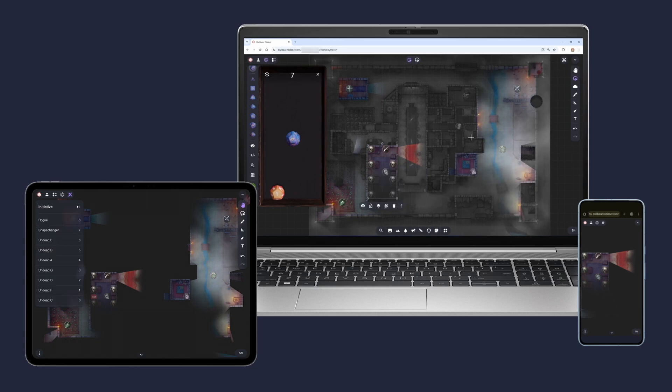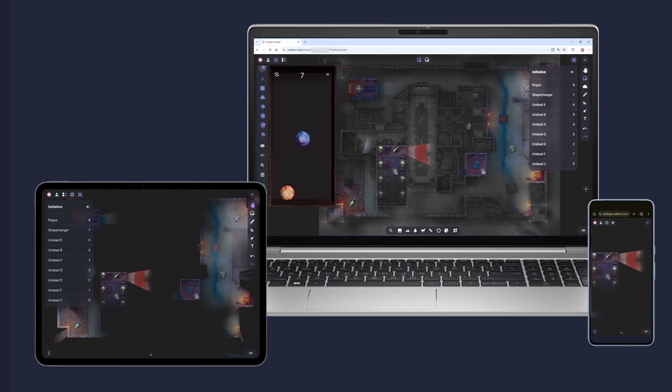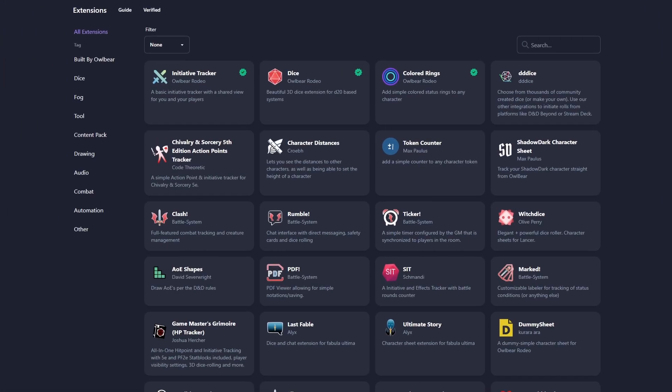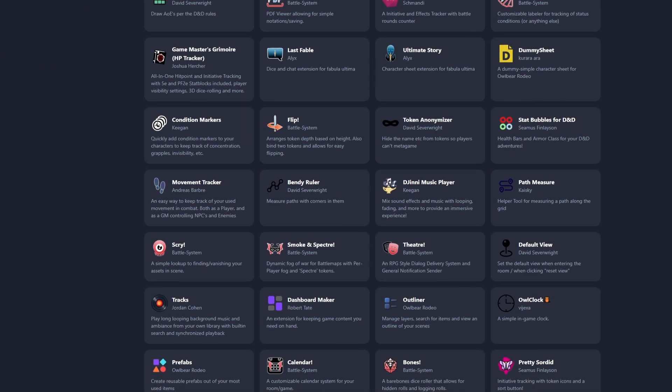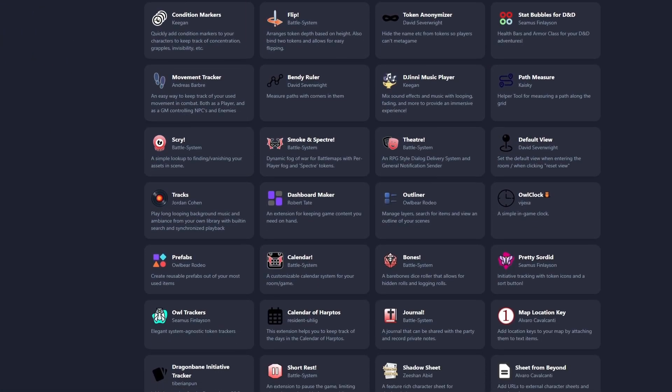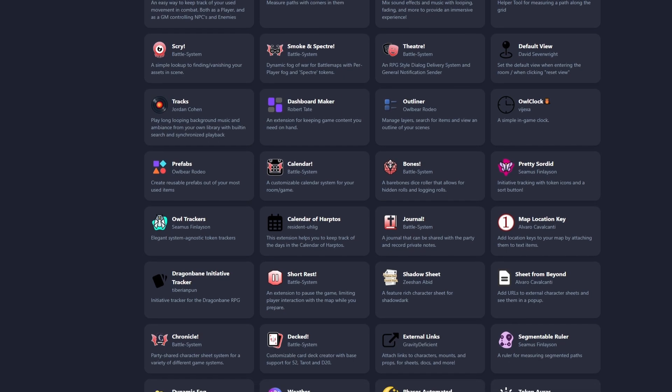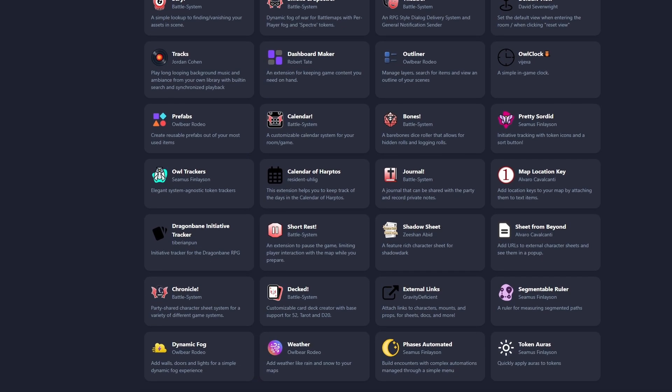We know that every table is different, so we also offer an easy way to customize Owlbear Rodeo. With deep support for extensions, you can adapt Owlbear Rodeo to how you like to play and add game-specific features.